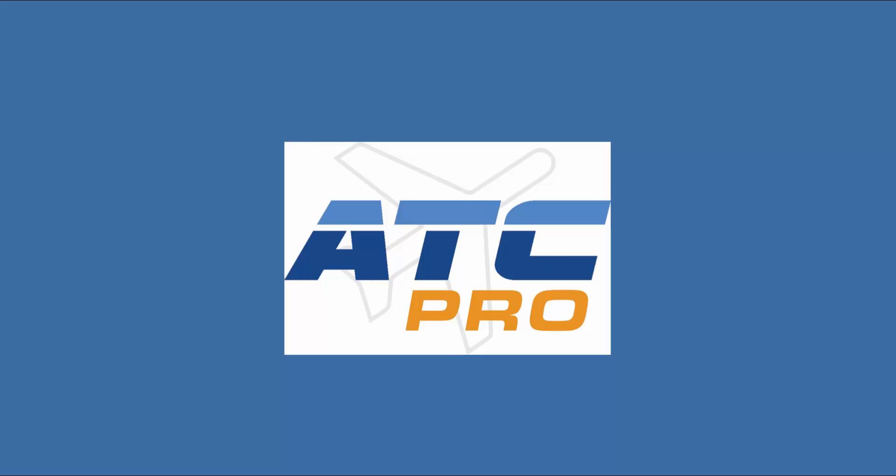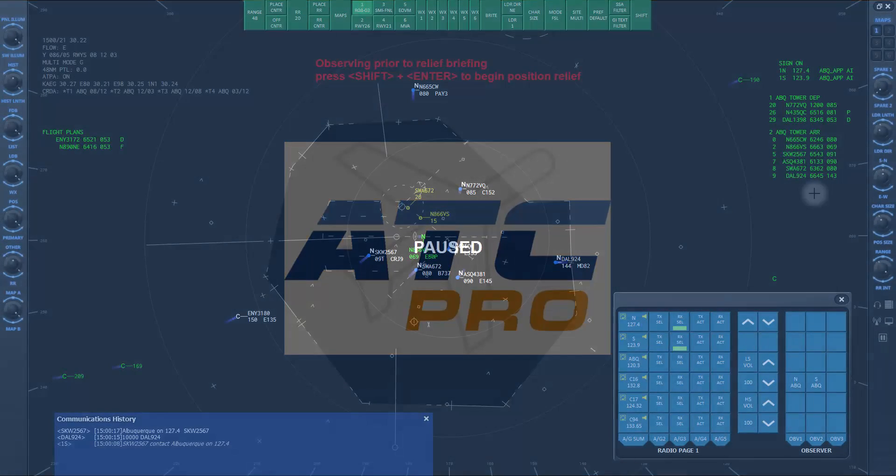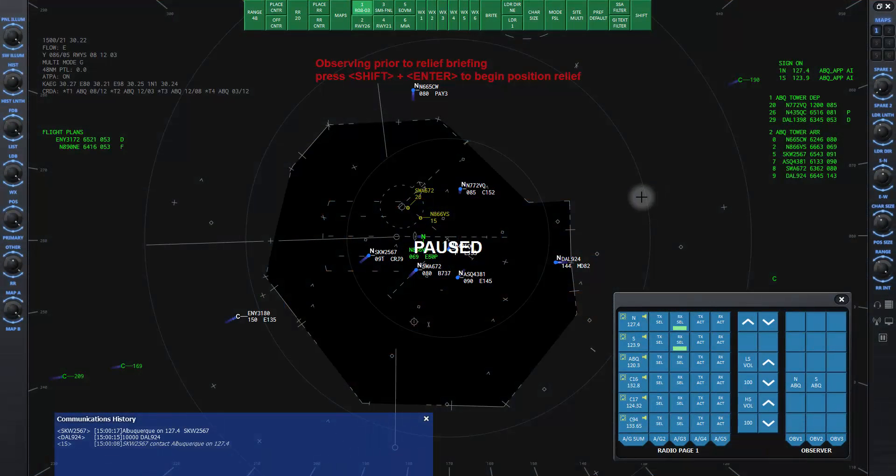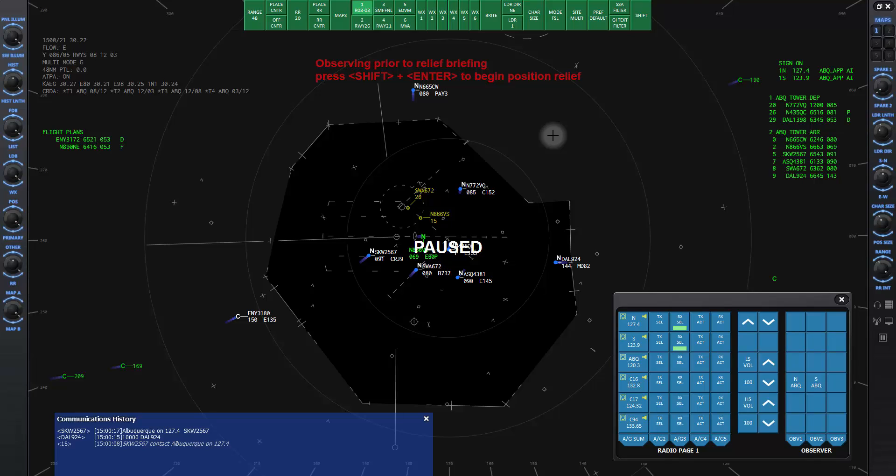Welcome to lesson 3a of ATC Pro. This lesson will introduce the basic features and layout of the radar scope or terminal controller workstation in ATC Pro. This is the radar scope for ATC Pro where you will be spending most of your time, and I want to introduce you to some of the basic features.